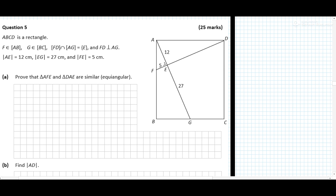The question is asking us to show that triangle AFE is similar to triangle DAE.